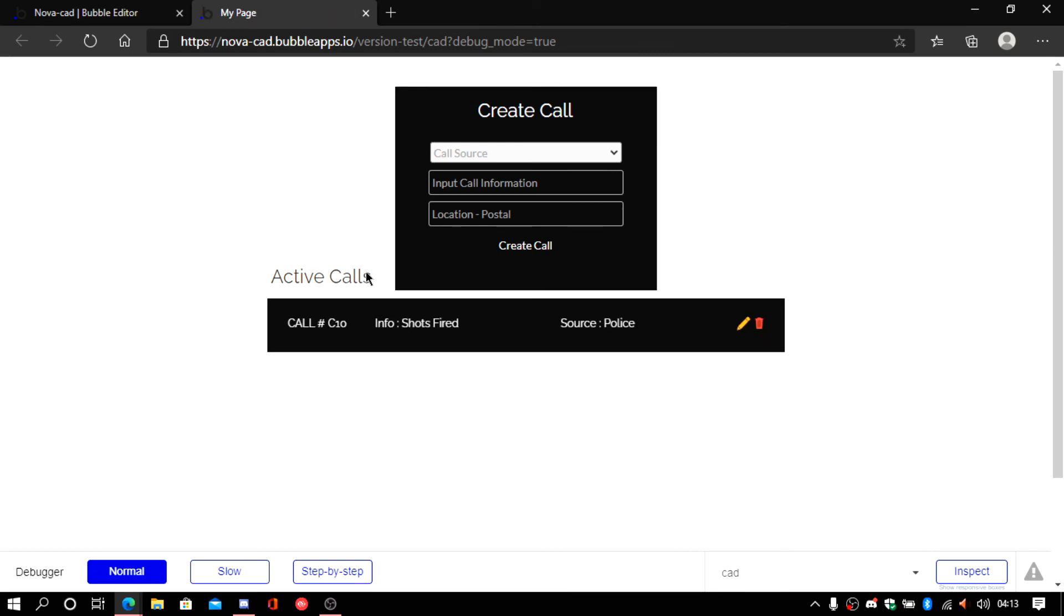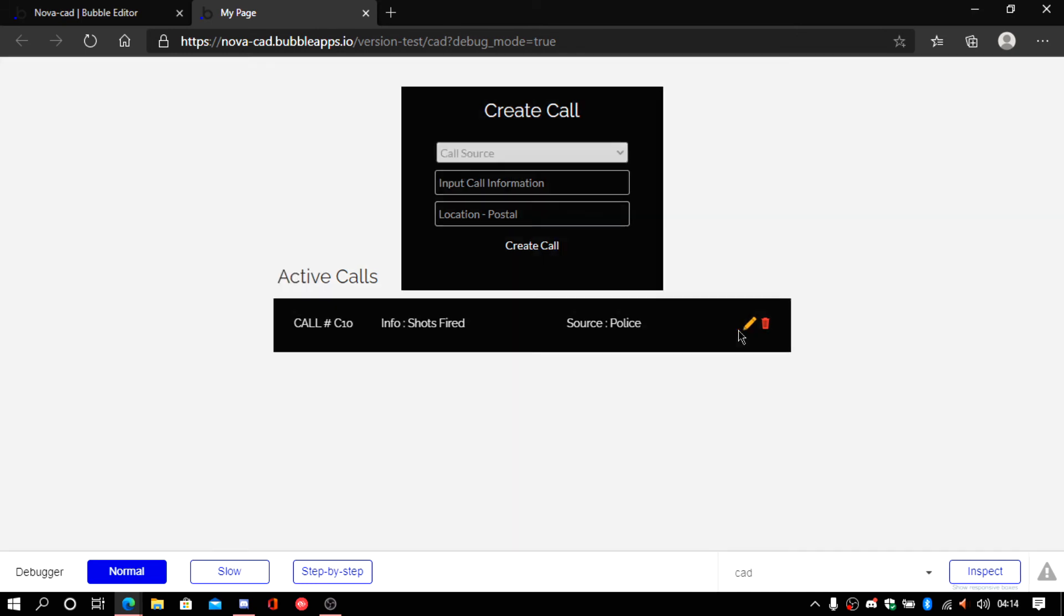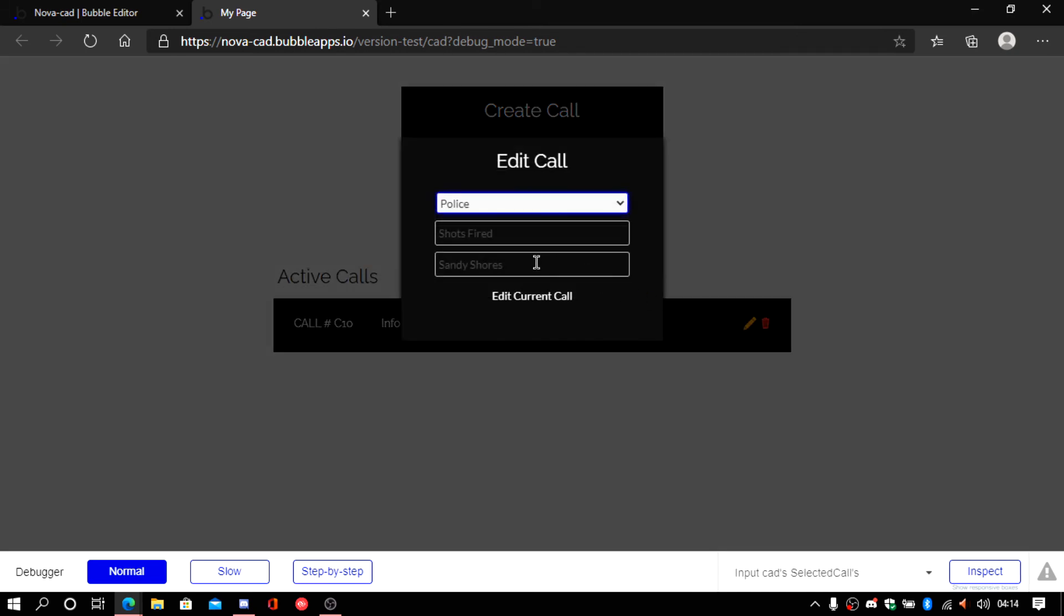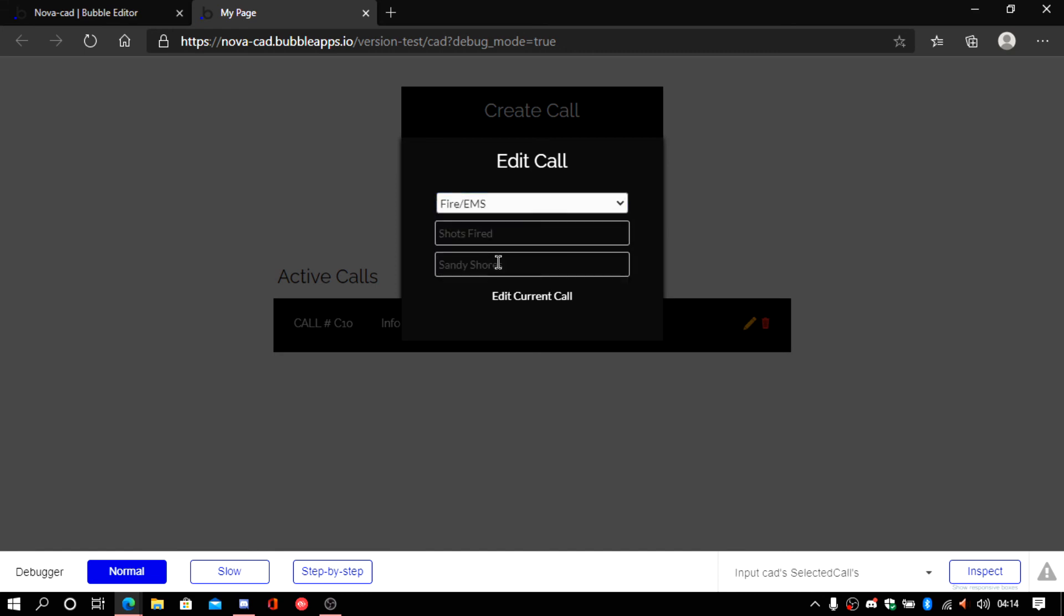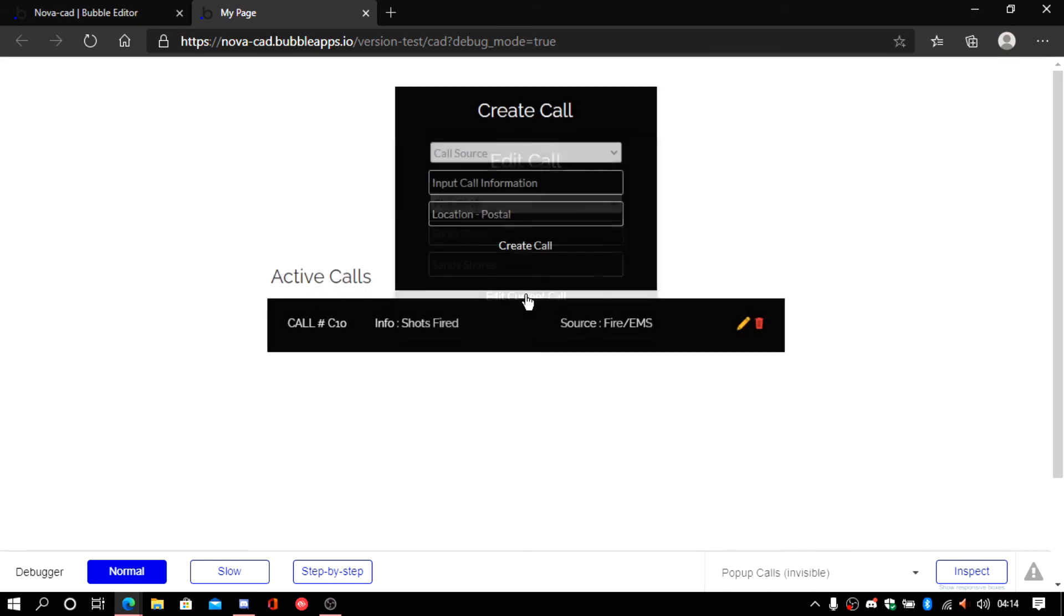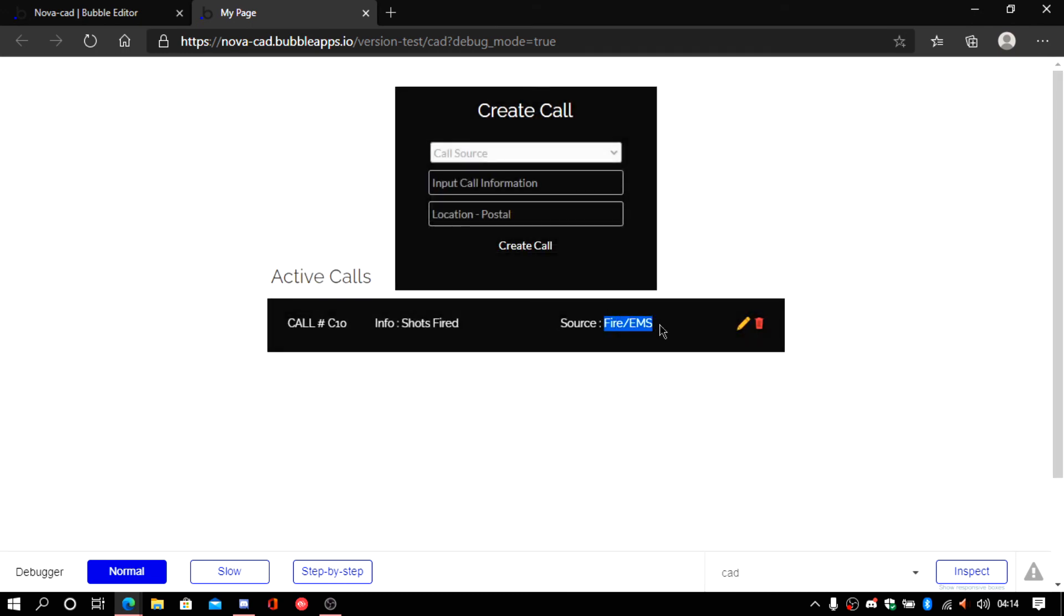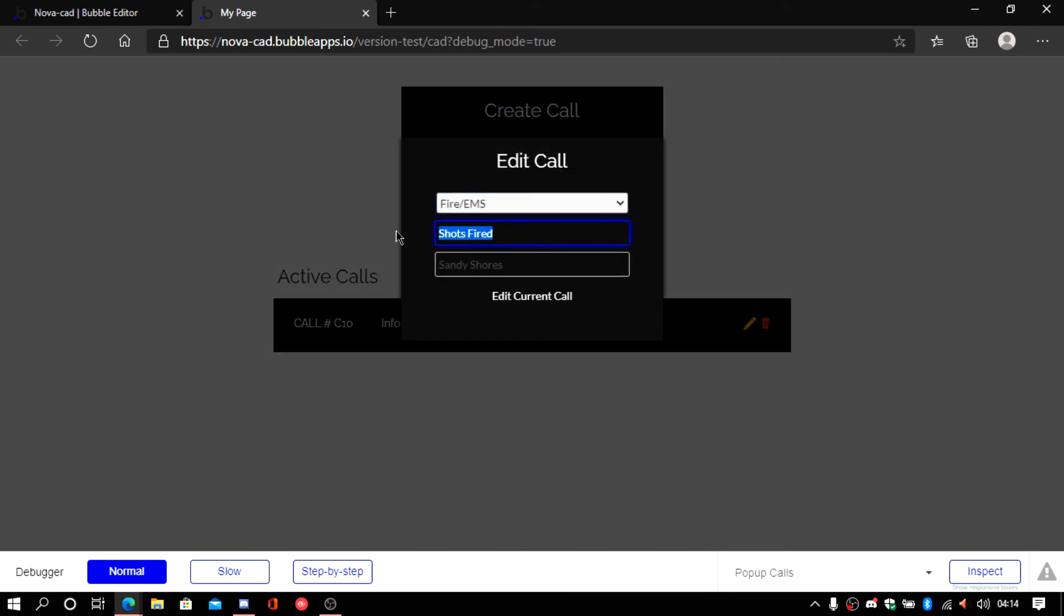As you can see we have this call right here. If you want to edit it. Click the other button. You can see it has the same information. This time instead of police I want it to be fire/EMS. Edit call. And there you go. It adds the call.